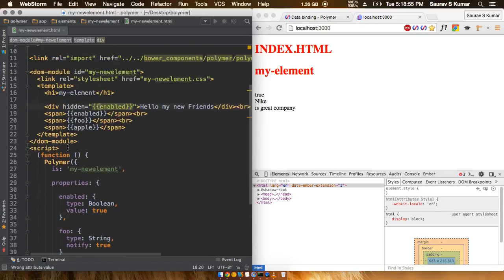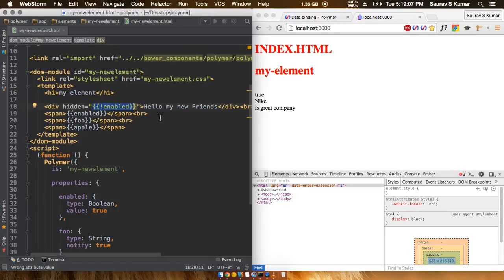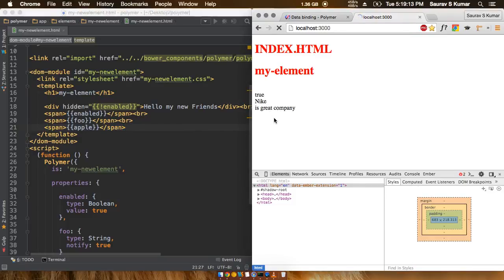So if we just put in a not out here which would actually make this enable part, this whole part false, we'll see that this div is actually showing up now. So let's see what happens.